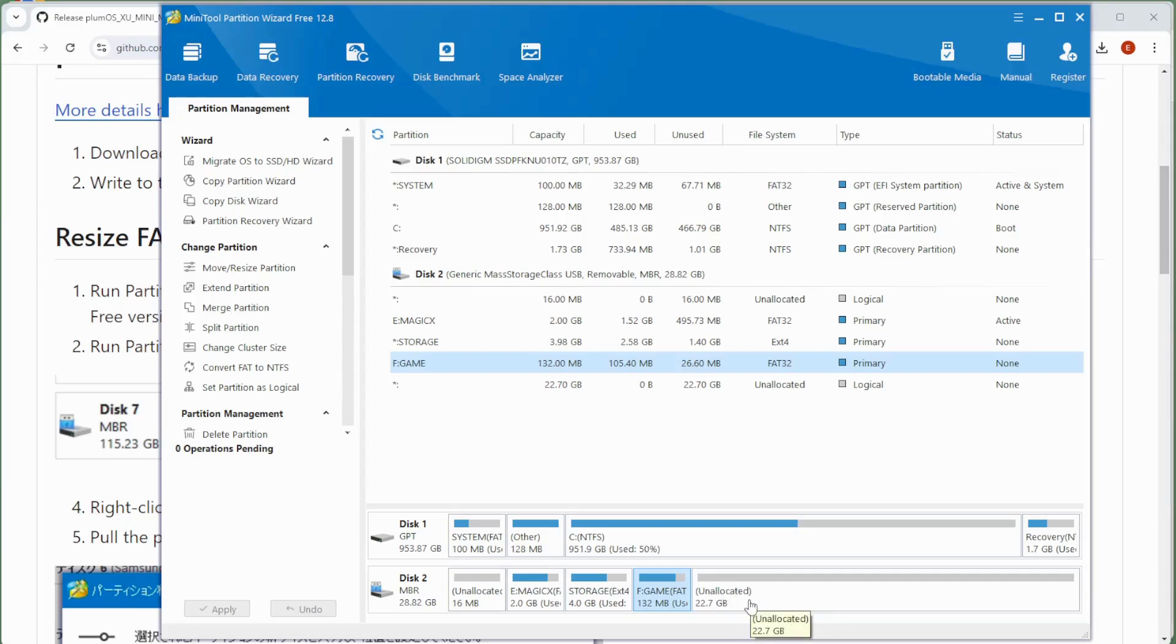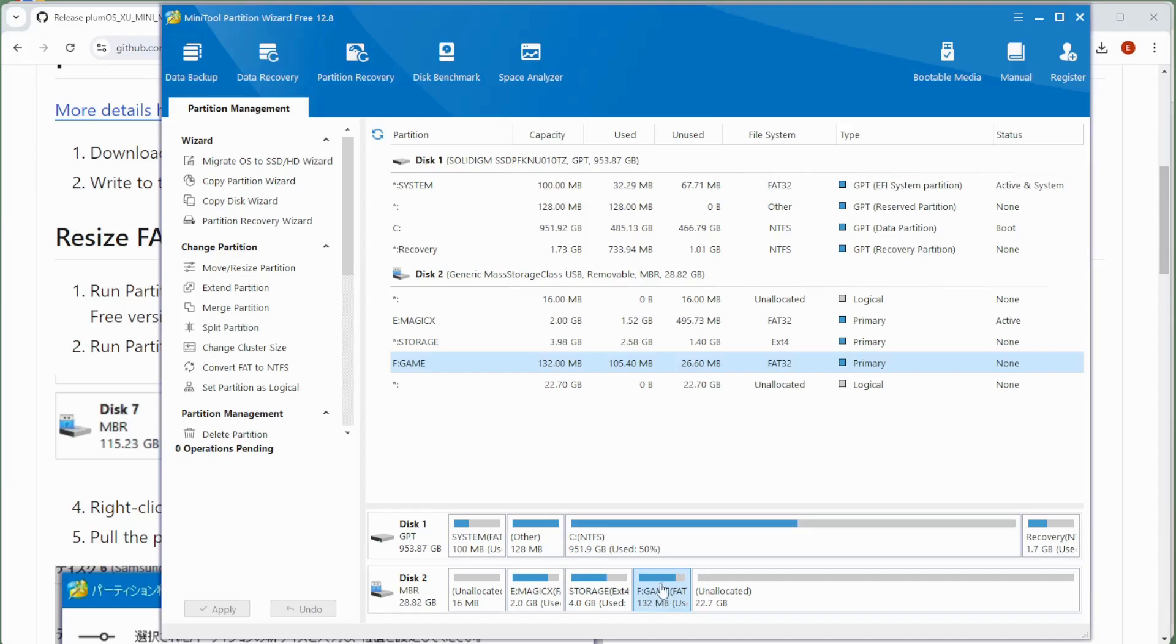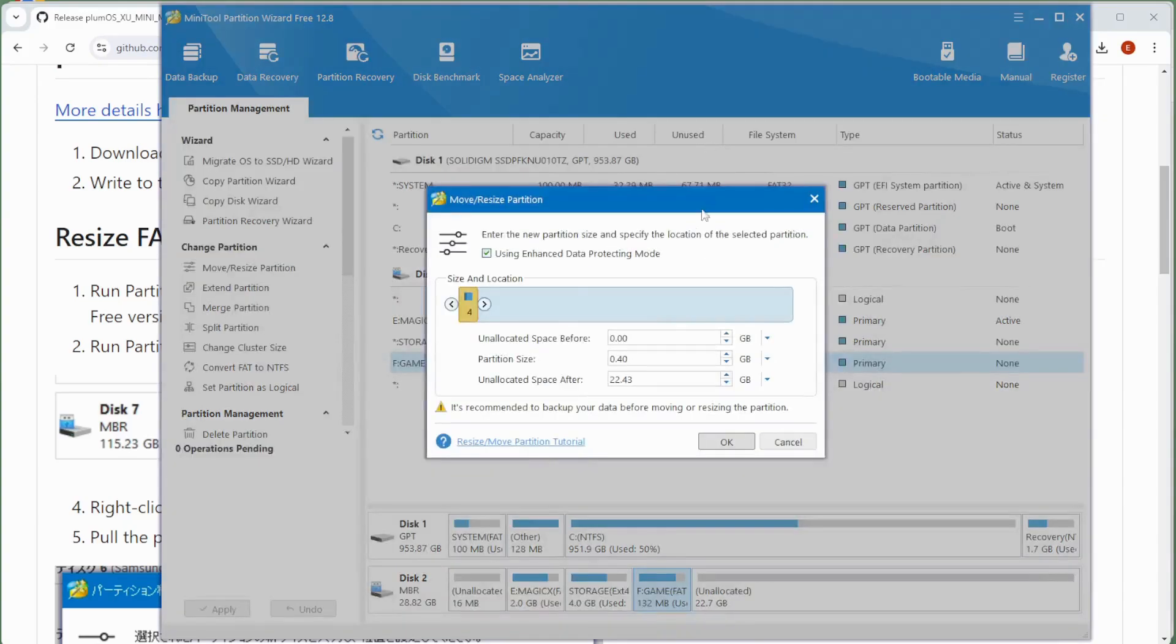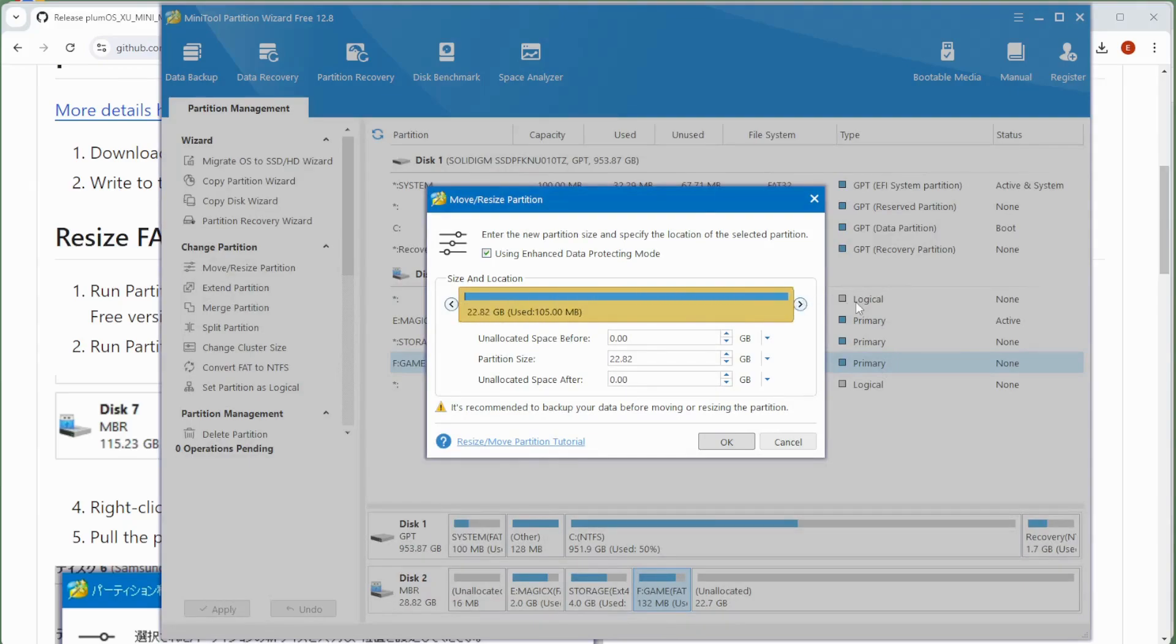So in order to do that, once you have your partition wizard running, simply right-click on this games folder or the games partition. And from there, what we want to do is move slash resize this. So if I click on the move resize, you'll see here the current allocation. Simply grab this and then all the way over so that we're using up the entire space that is available to us that is currently unallocated.